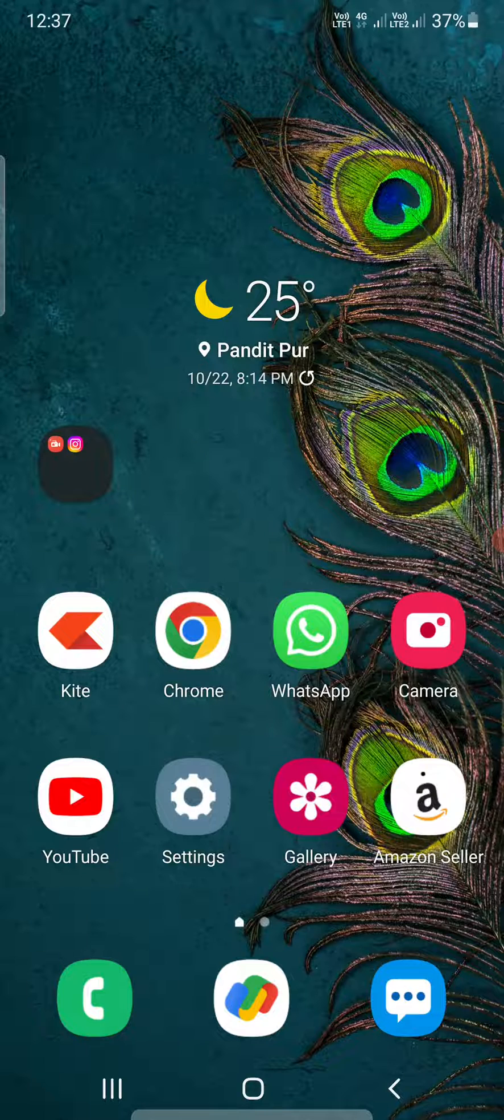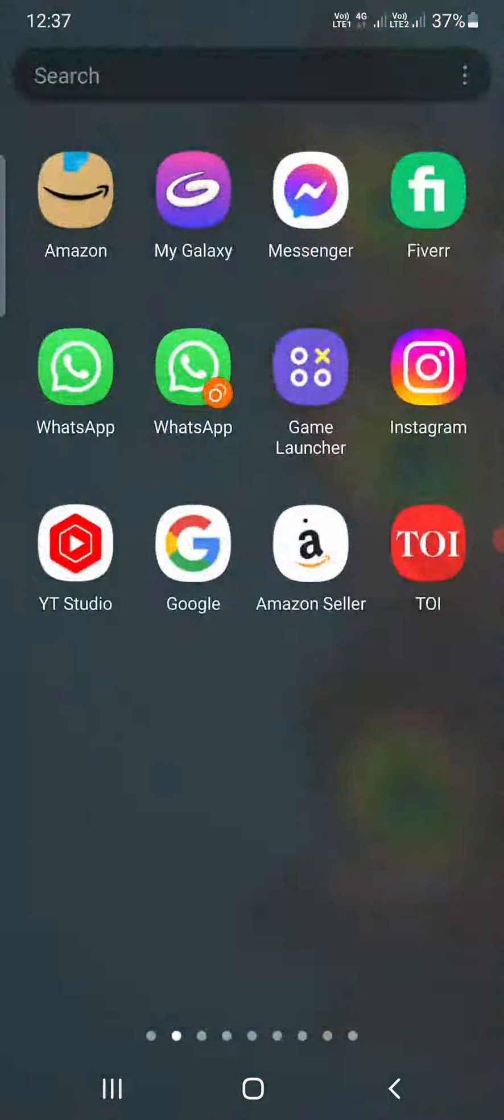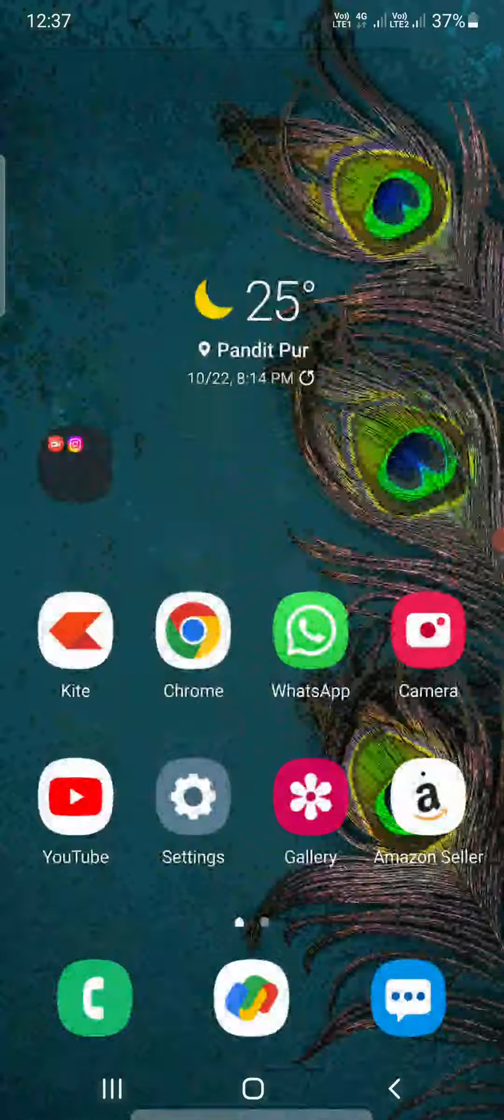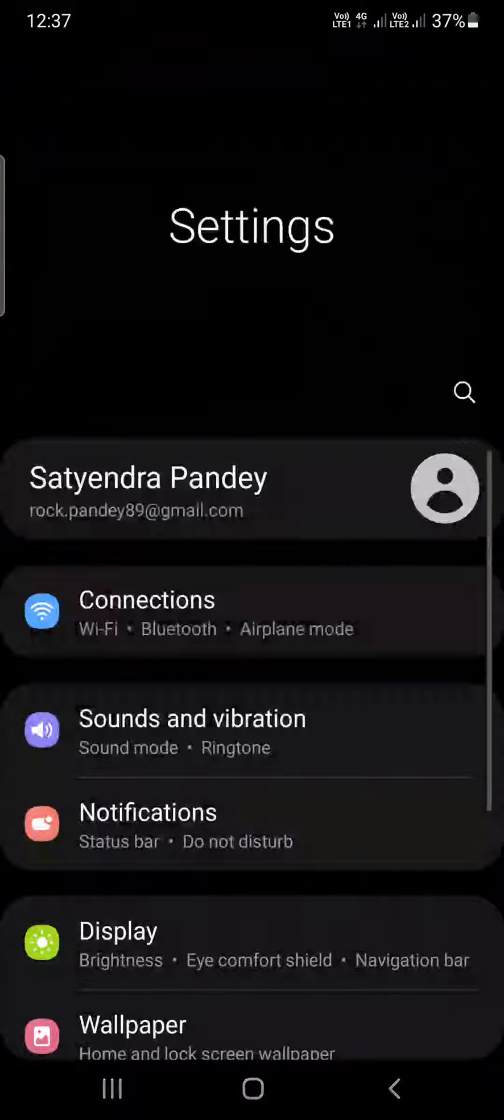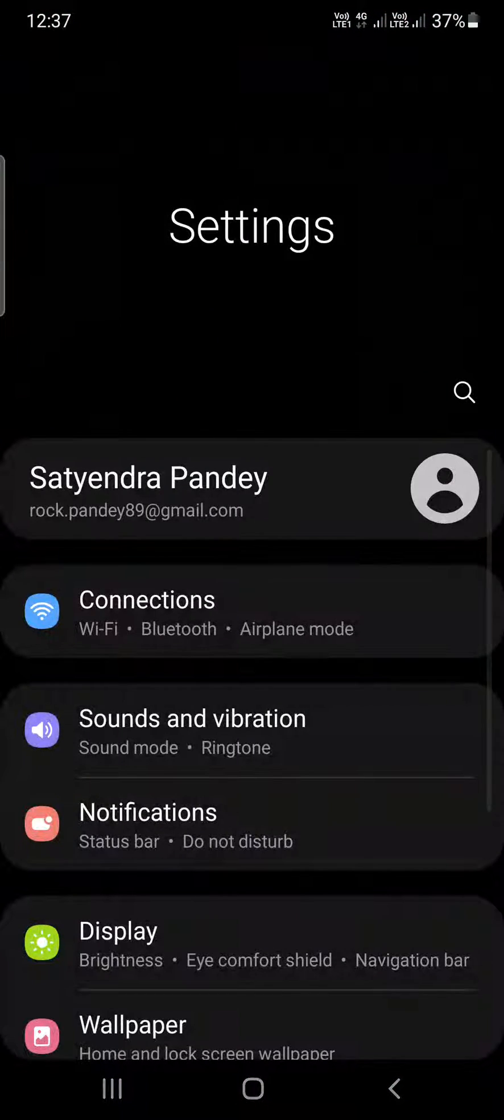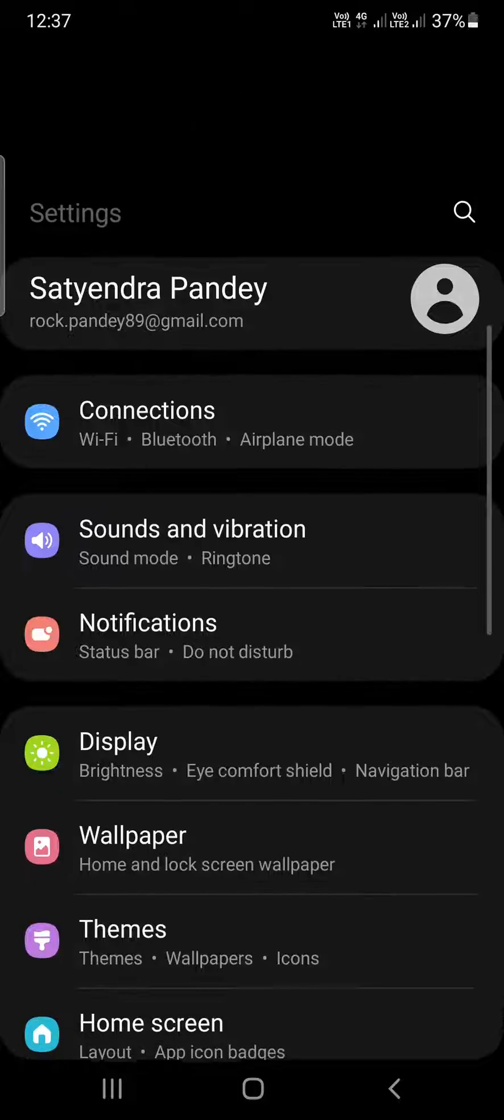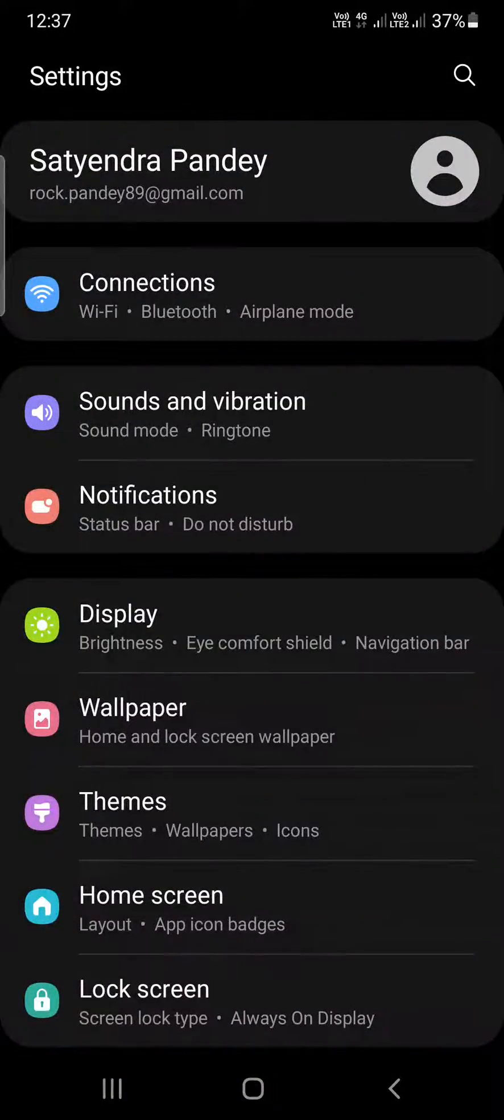If you are using Samsung or any other Android phone, the method is almost the same. You need to go to the settings of your Android phone, then you need to scroll till the bottom, or you can also use the search bar at the top.